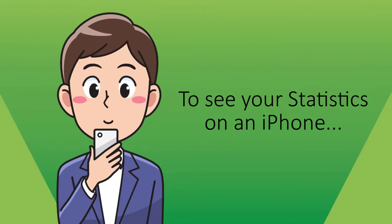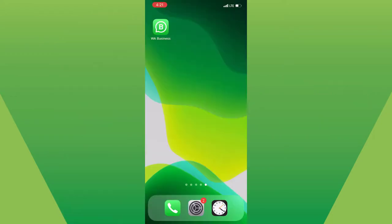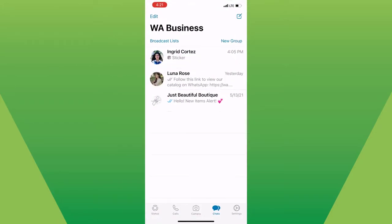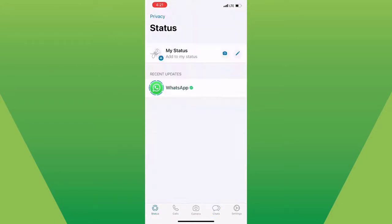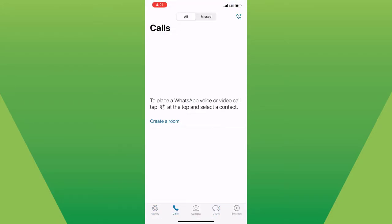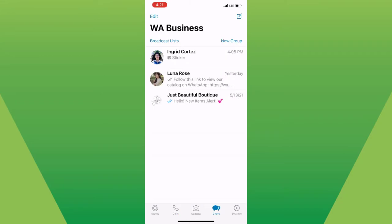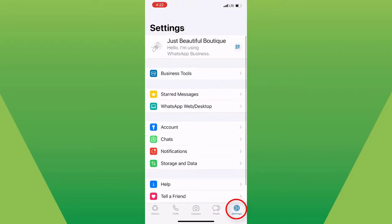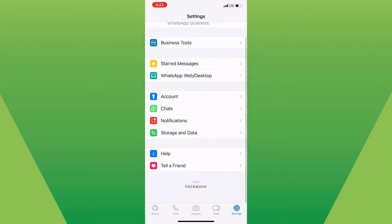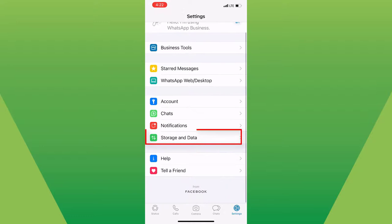So, to see it on an iPhone, it is a tad bit different. Open your WhatsApp Business app. Go to your Settings, found on the bottom right corner, and select Storage and Data.